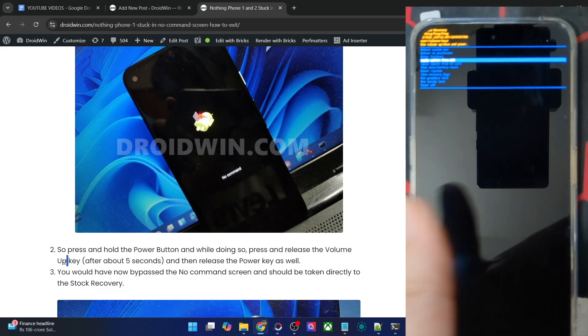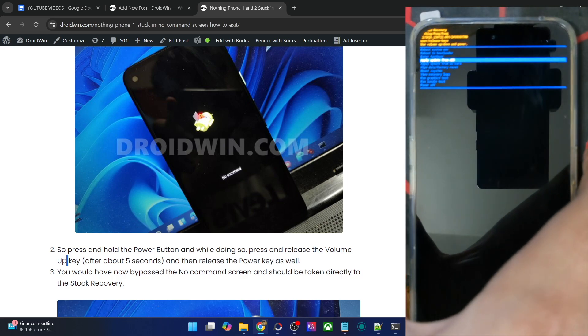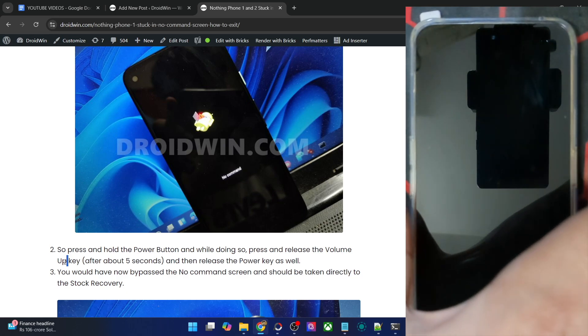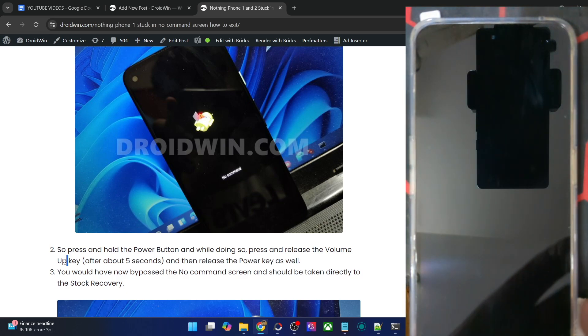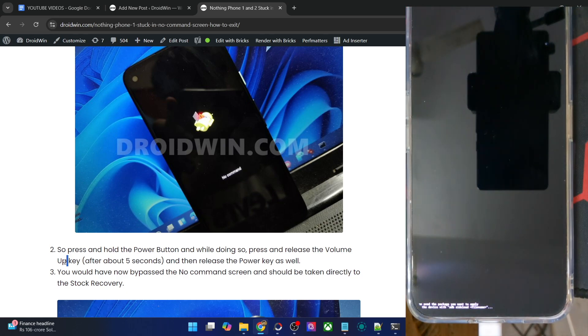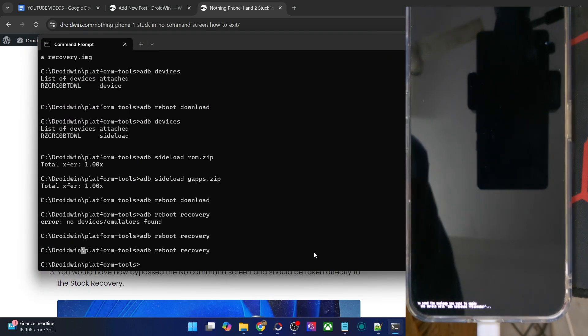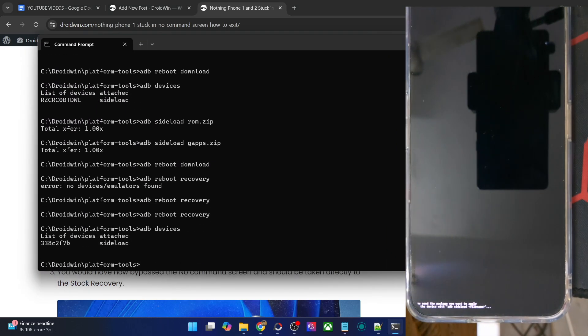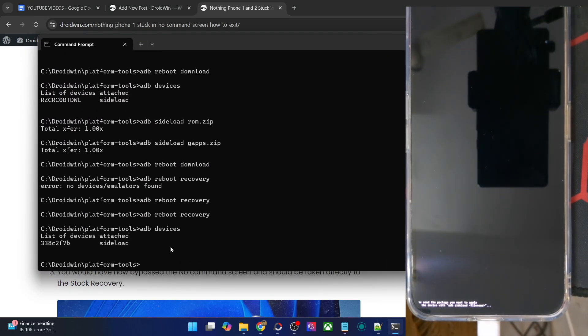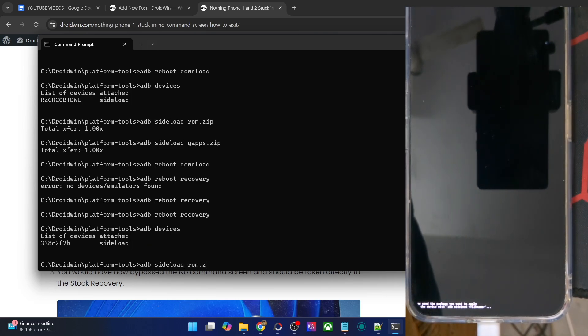For example, if you choose apply update from adb, then press the power key and your phone is now in sideload mode. You could simply verify the connection via adb devices and you get the sideload as you can see. Now you may do the sideload of the required zip file, adb sideload rom.zip or anything of your choice.